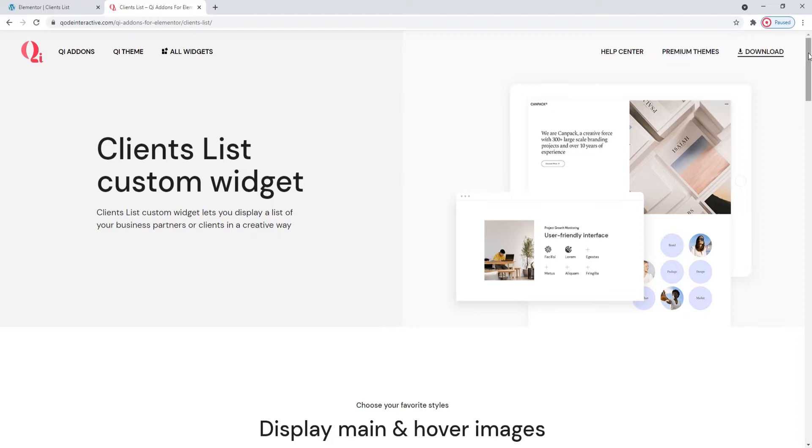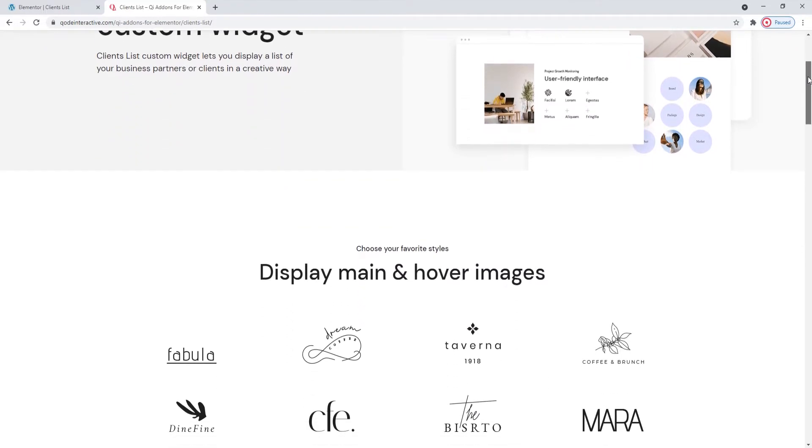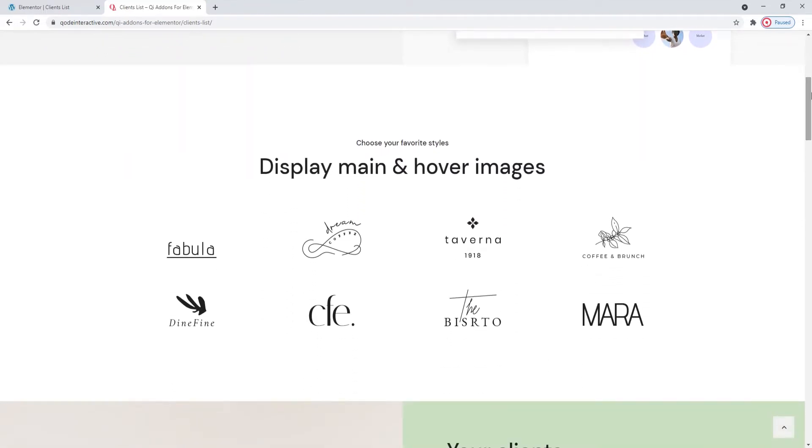With it, you can create displays that go beyond a simple client roster. You have the option of using images or text or a combination of the two. Moreover, you can add hover effects for an added touch of flair.